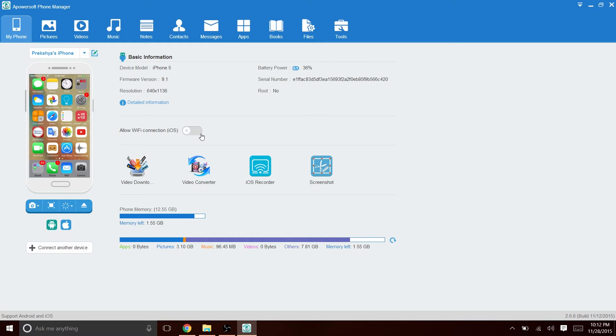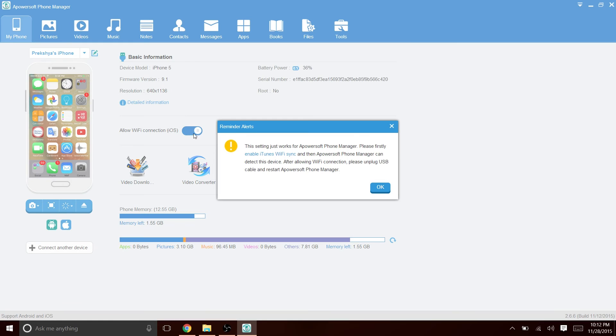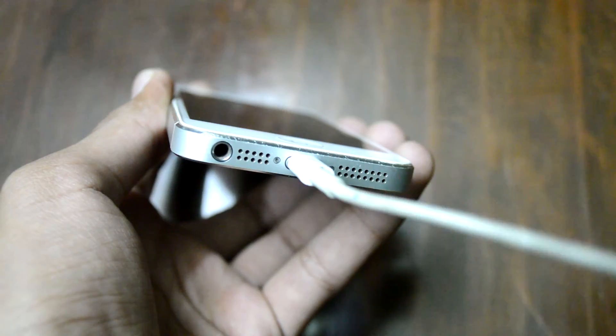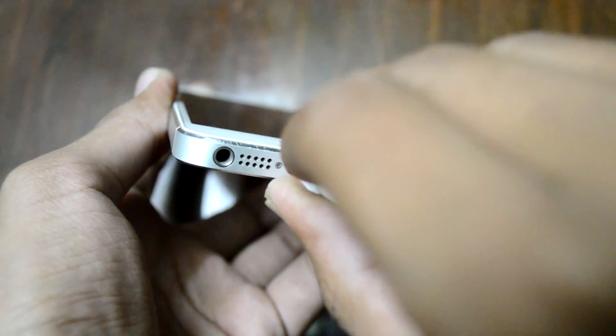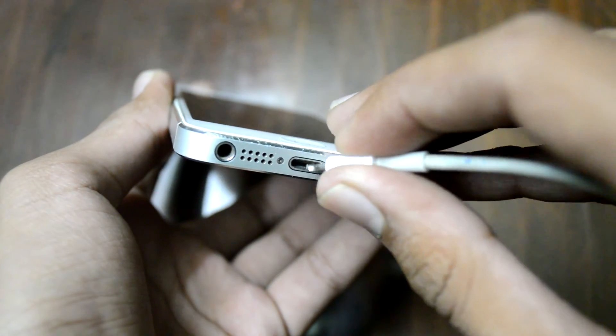You may also choose to record your screen wirelessly. In which case, just click the allow wifi connection button and forget the hassle of using wires.